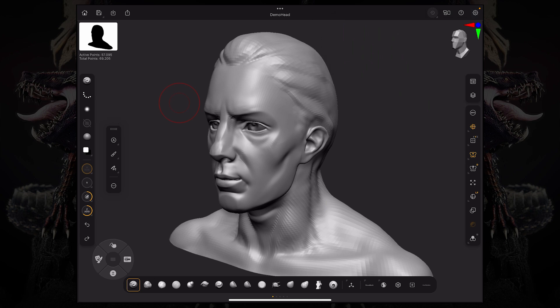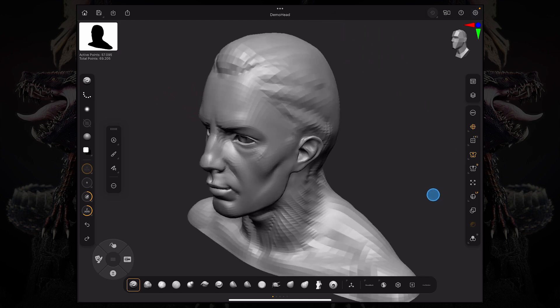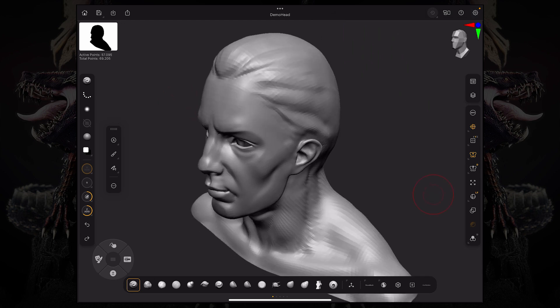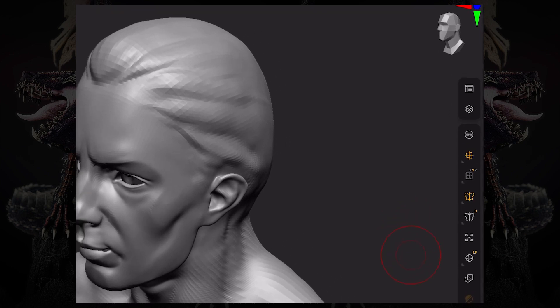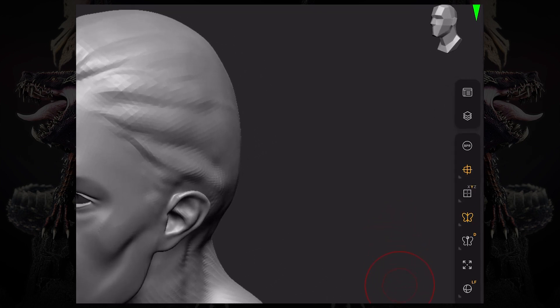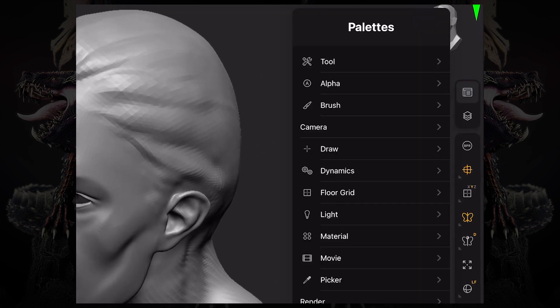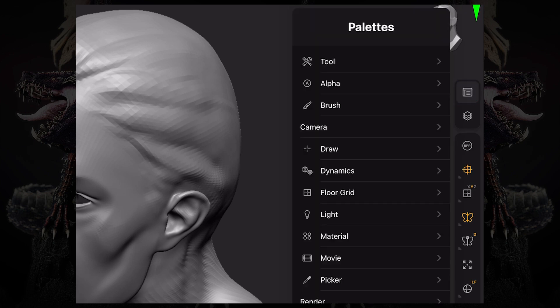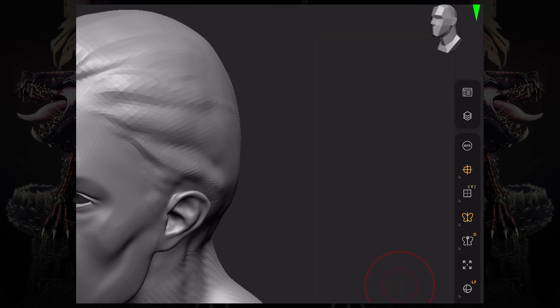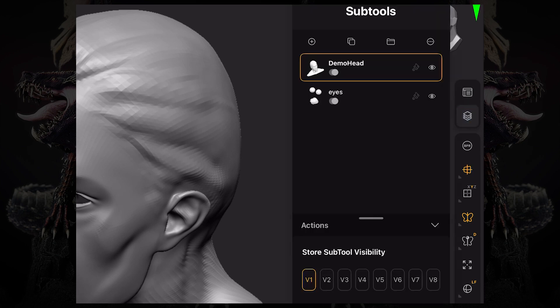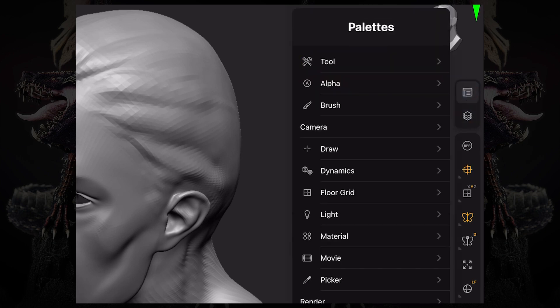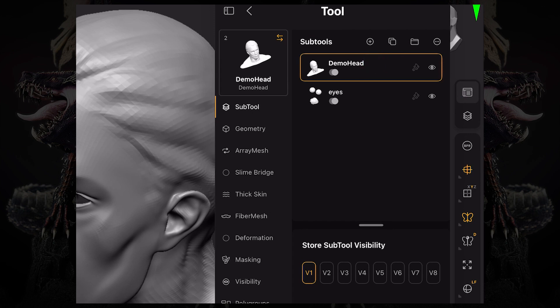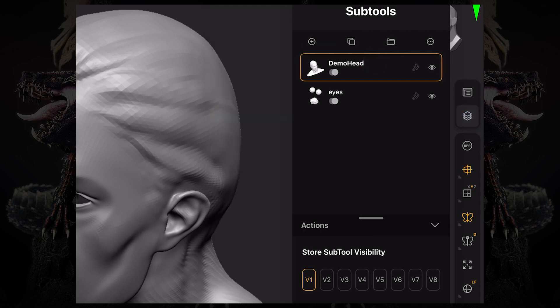Now let's break down the sidebars. On the right-hand side, we have access to our palette button, which allows you to access basically all of the menus that are available within ZBrush iPad. Then right next to it, we have the subtool palette, which is specifically under the tool palette subtool. So it's an easy way to access all of your subtools.